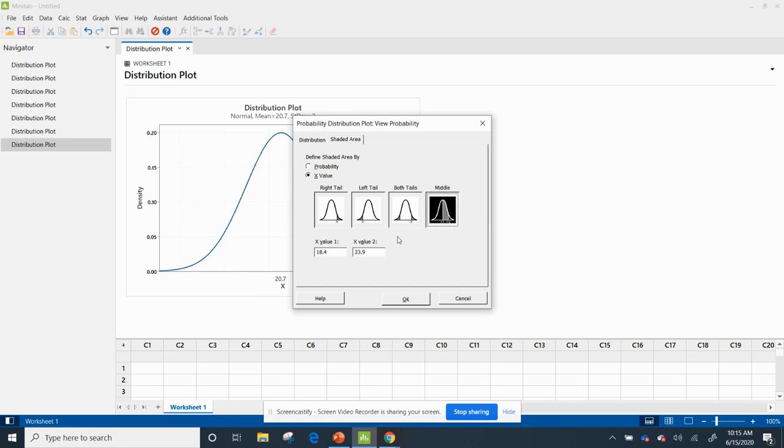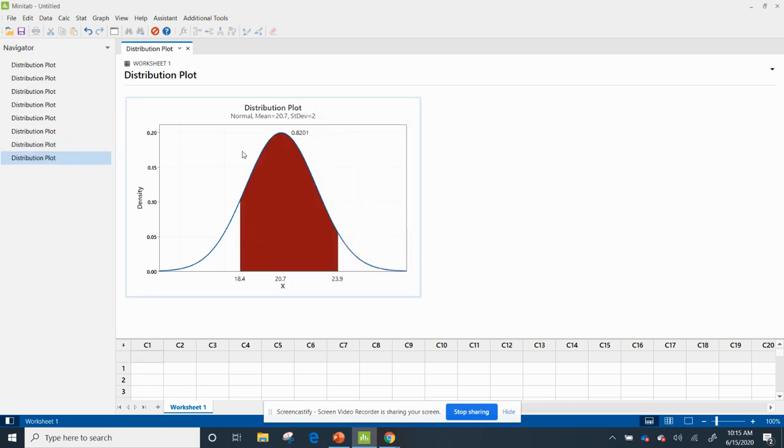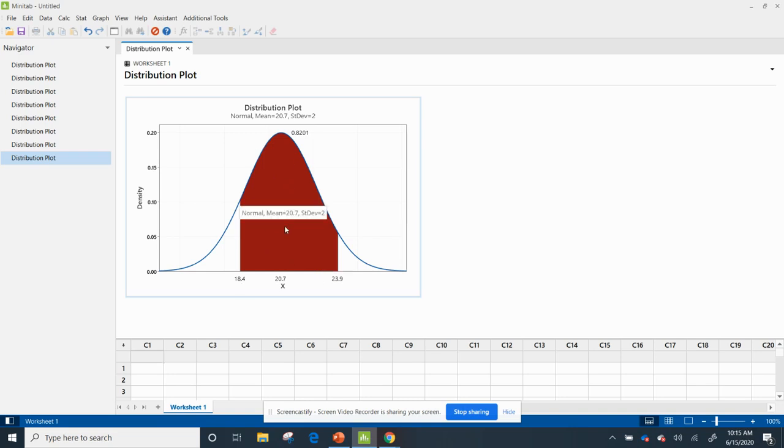and it's sitting in the middle, which is great, and again I have two values. So I hit OK, and look, it gave me this graphic where 18.4 and 23.9, and the area in red is the area I'm concerned about, and it gives me 0.8201.